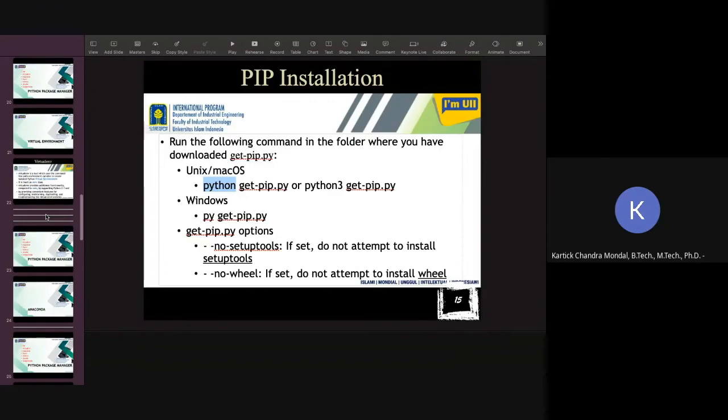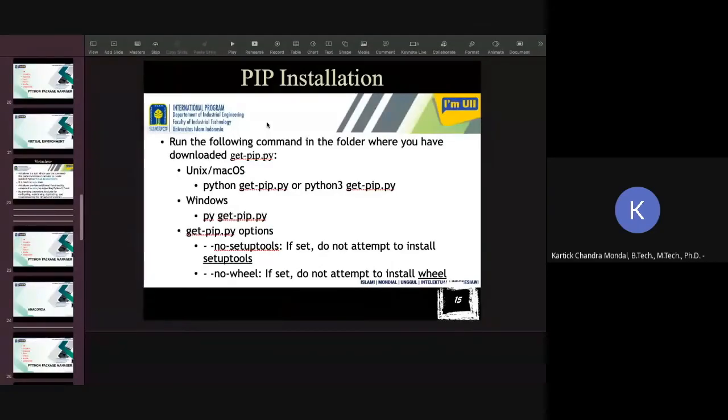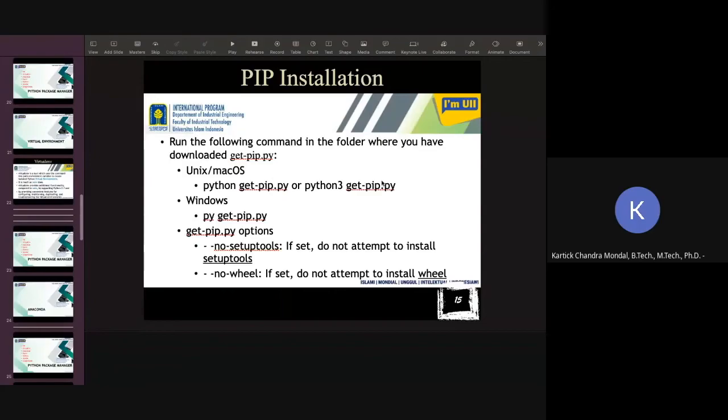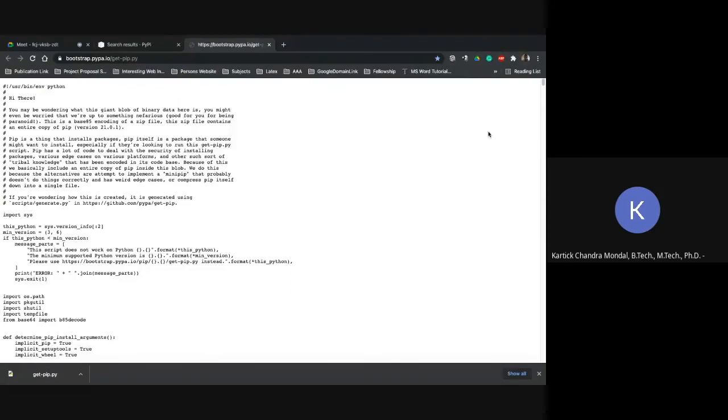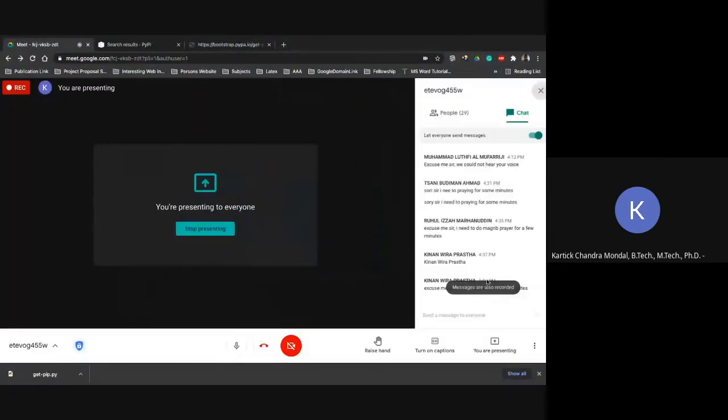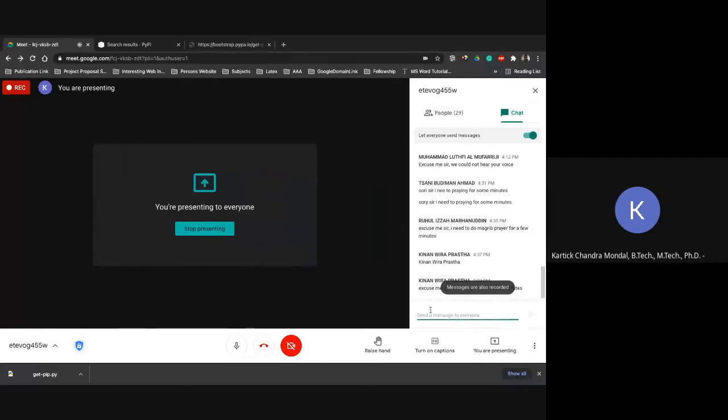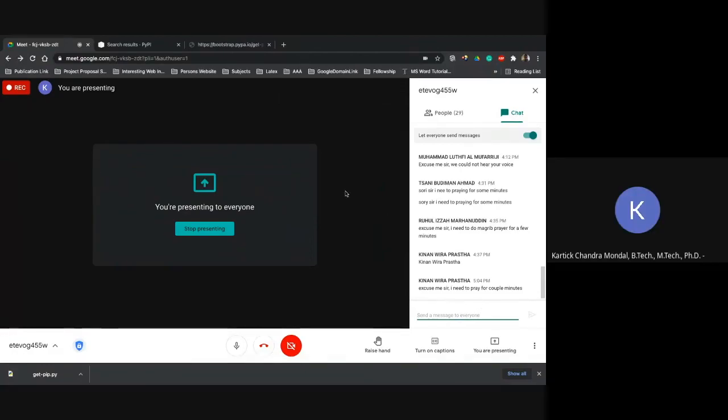And that's all for today. And hope it is not late for you. Since I have started late, I ended a little late. So if you have any query, you can ask, else we will stop. Hello. I think no, sir, everything is clear. Okay, thank you. So shall I end the session?